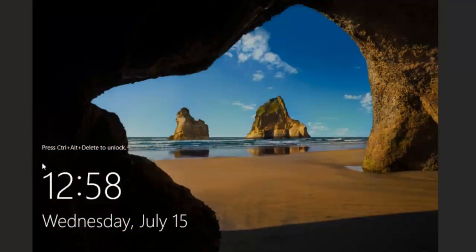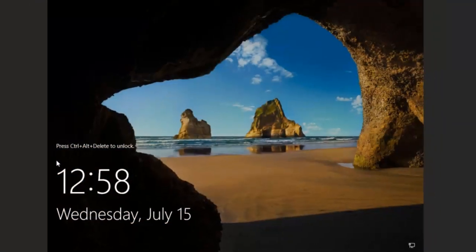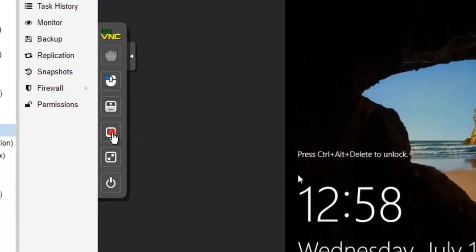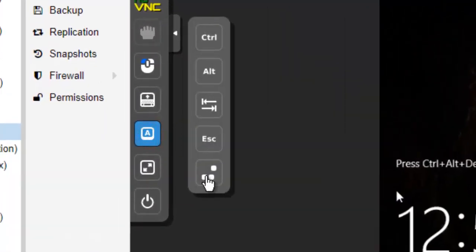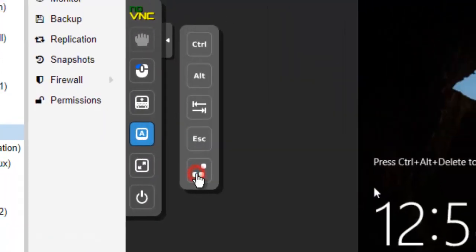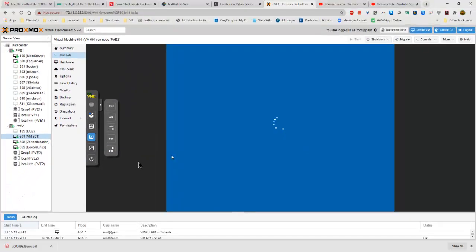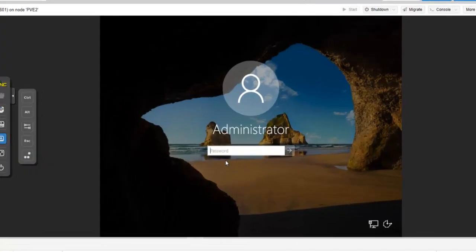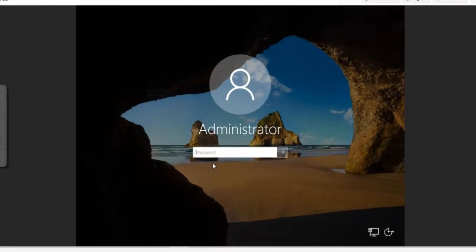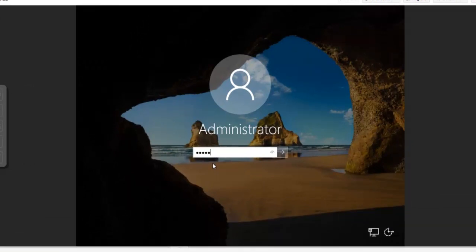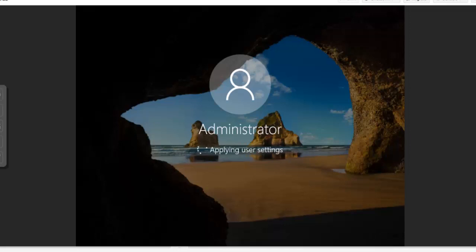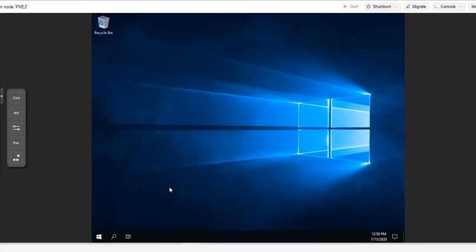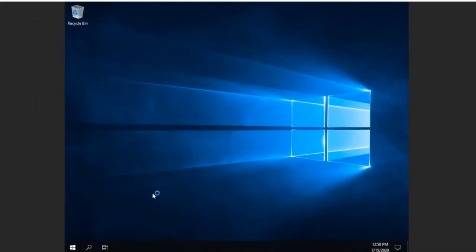To get into our computer, we're going to come over here and we're going to click on the Show Extra Keys and then the Control-Alt-Delete. We're going to put in our password. And just going to apply all the settings and everything like that. And now it should be set up ready to go.